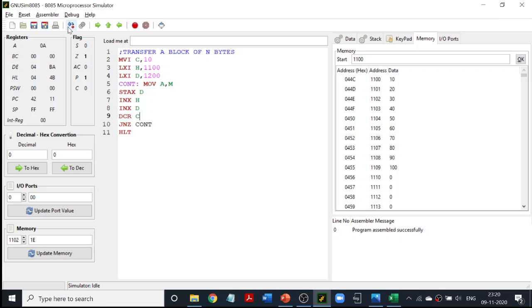So you are moving the whole block — these N bytes. This N can vary. In this particular program, I am using MVI C comma, giving the N value directly in the program itself. You can change the N value in this particular line. So instead of 10, you can change your N value — it can be 5, it can be 10, it can also be 100.